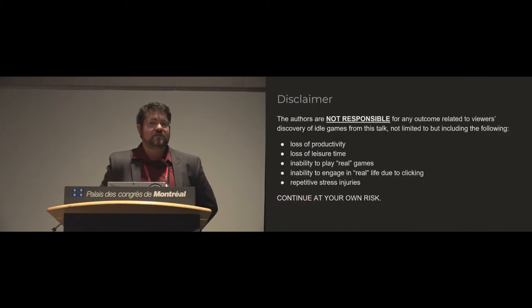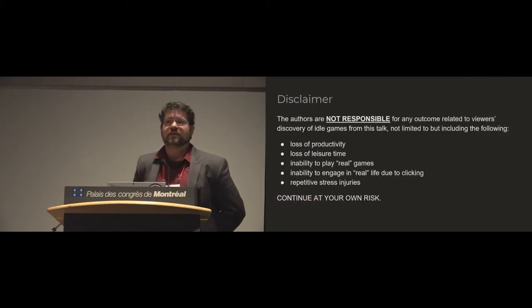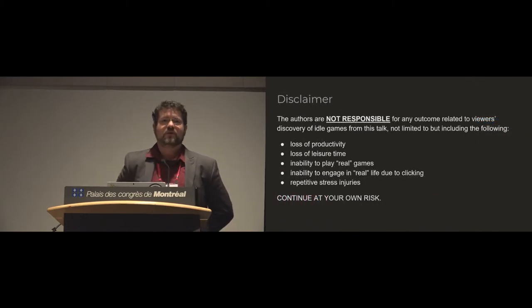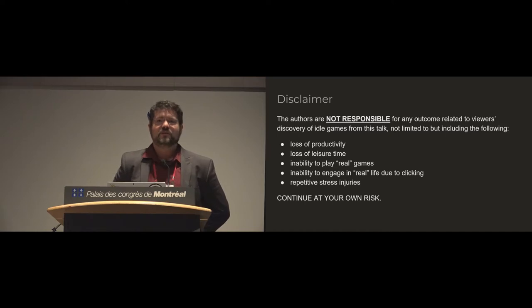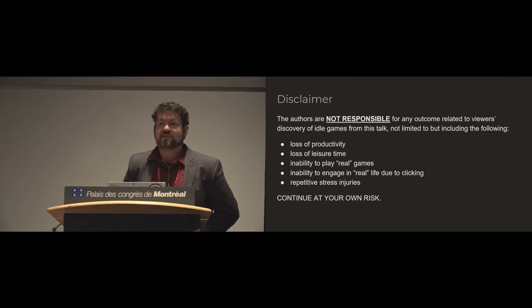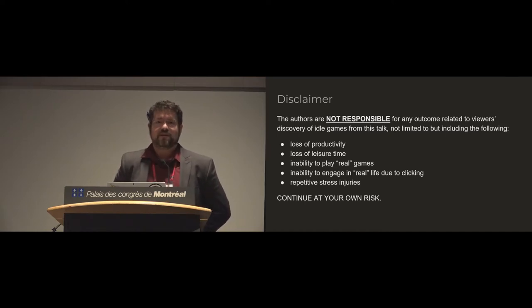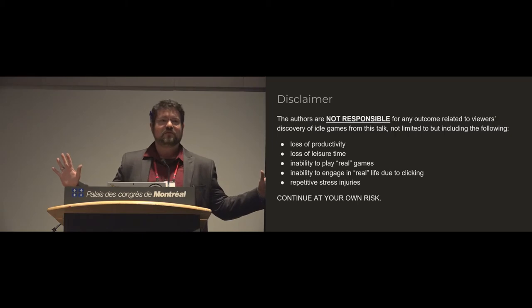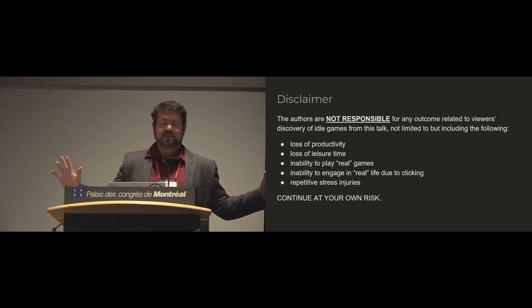So first off, a warning. What you take away from this is your own responsibility. We totally absolve ourselves.